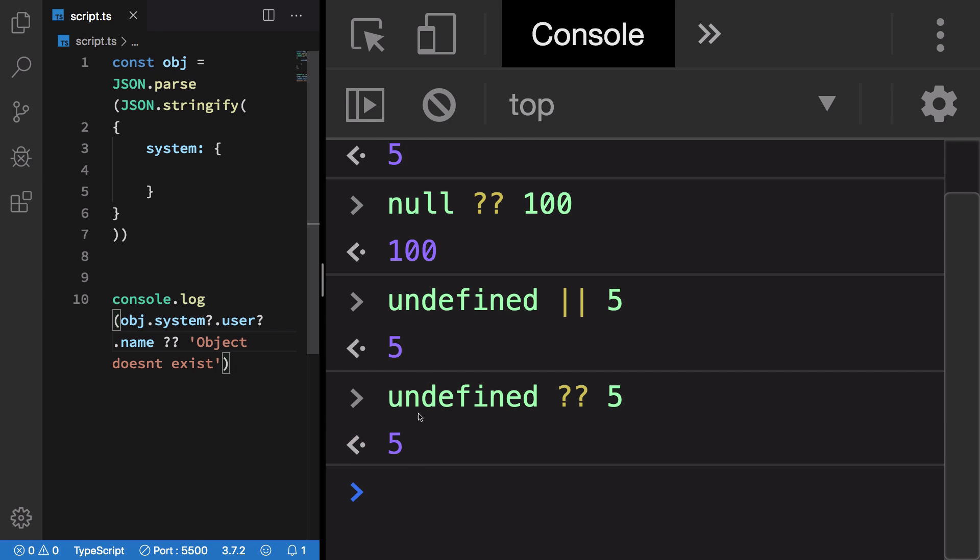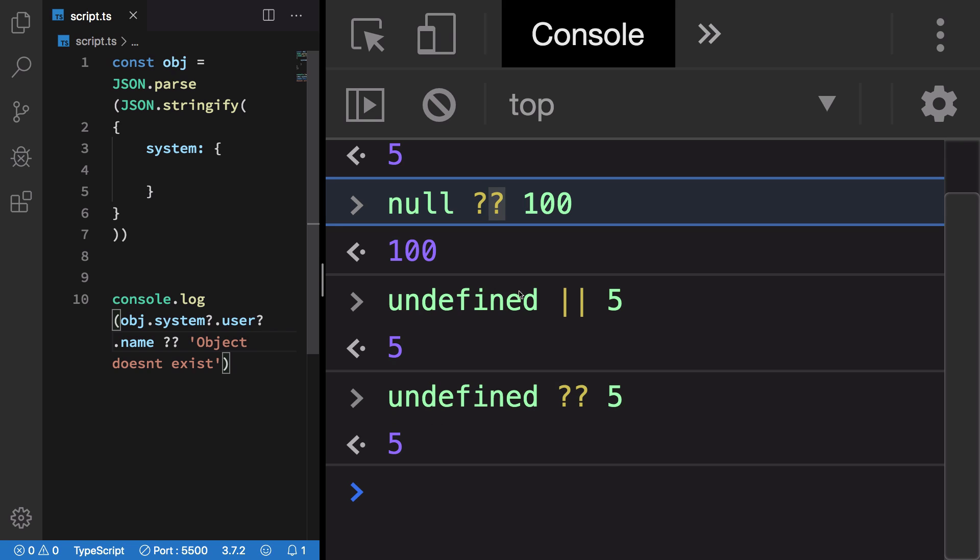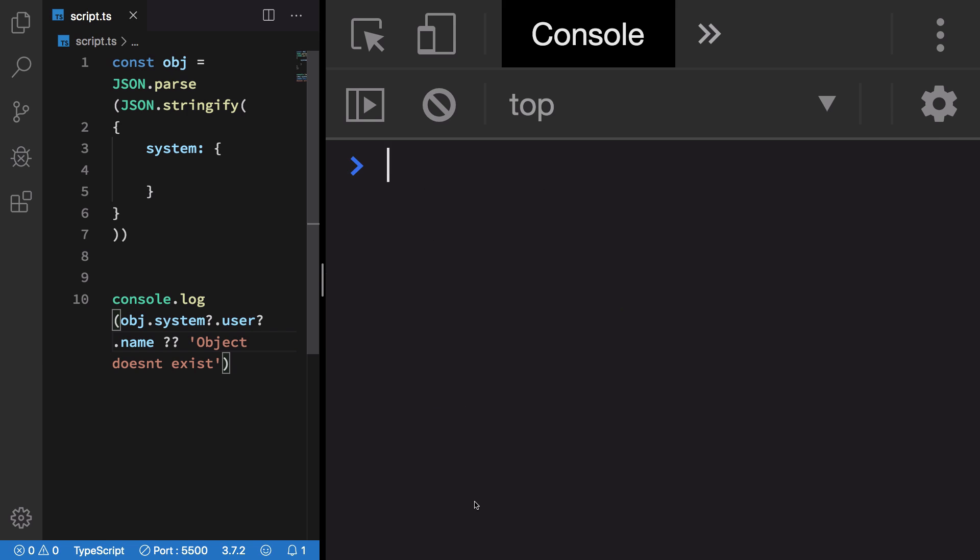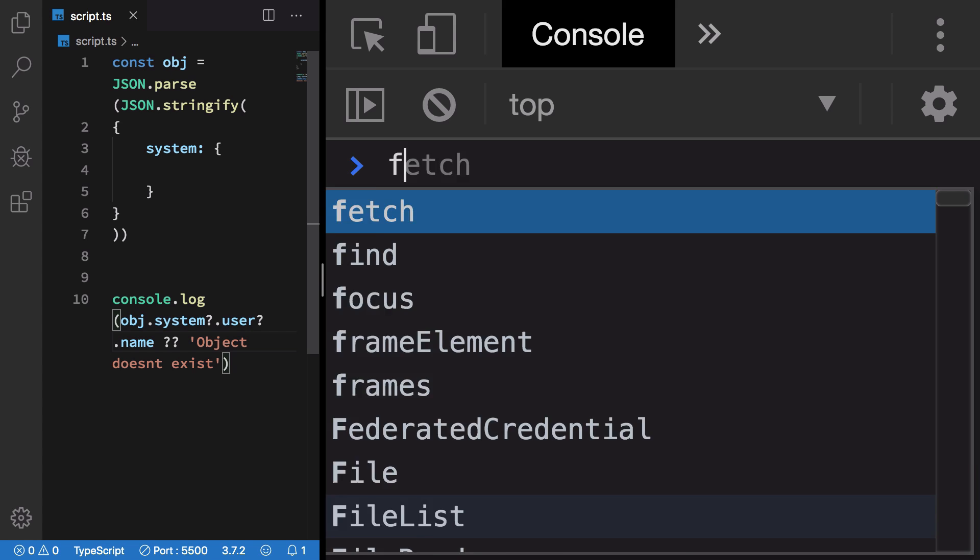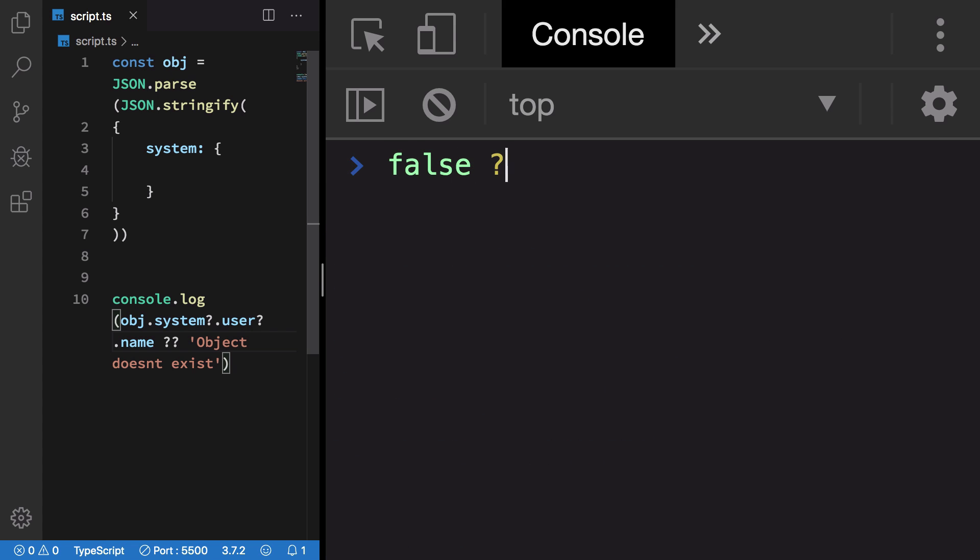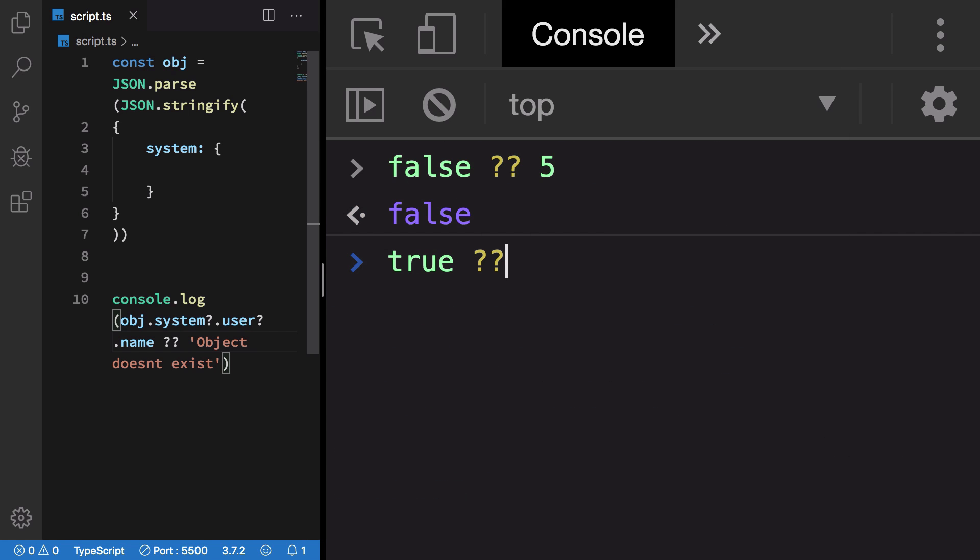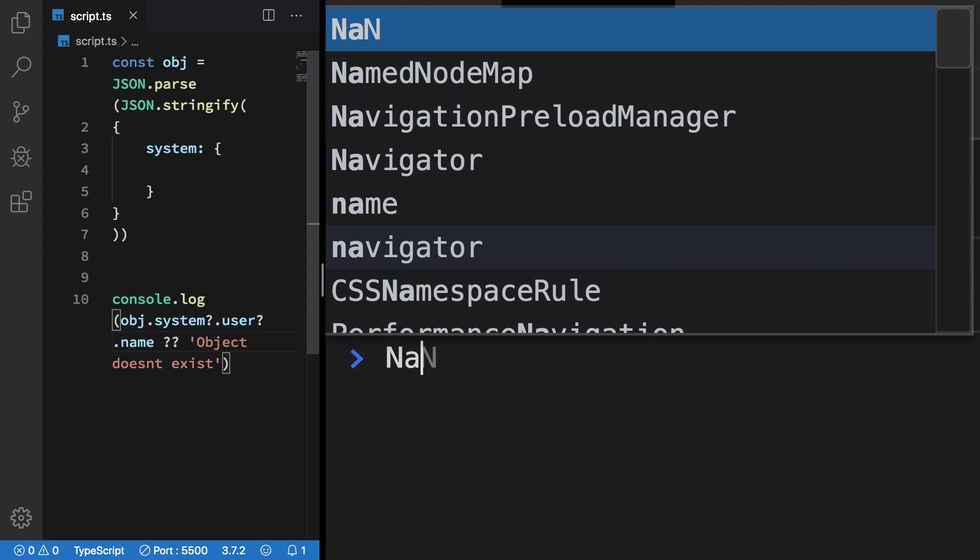Which are actually falsy values, not some real values. So false or 5 would give me false again because false is actually a boolean value - it's not nullish. Similarly, true or 5 obviously gives true.